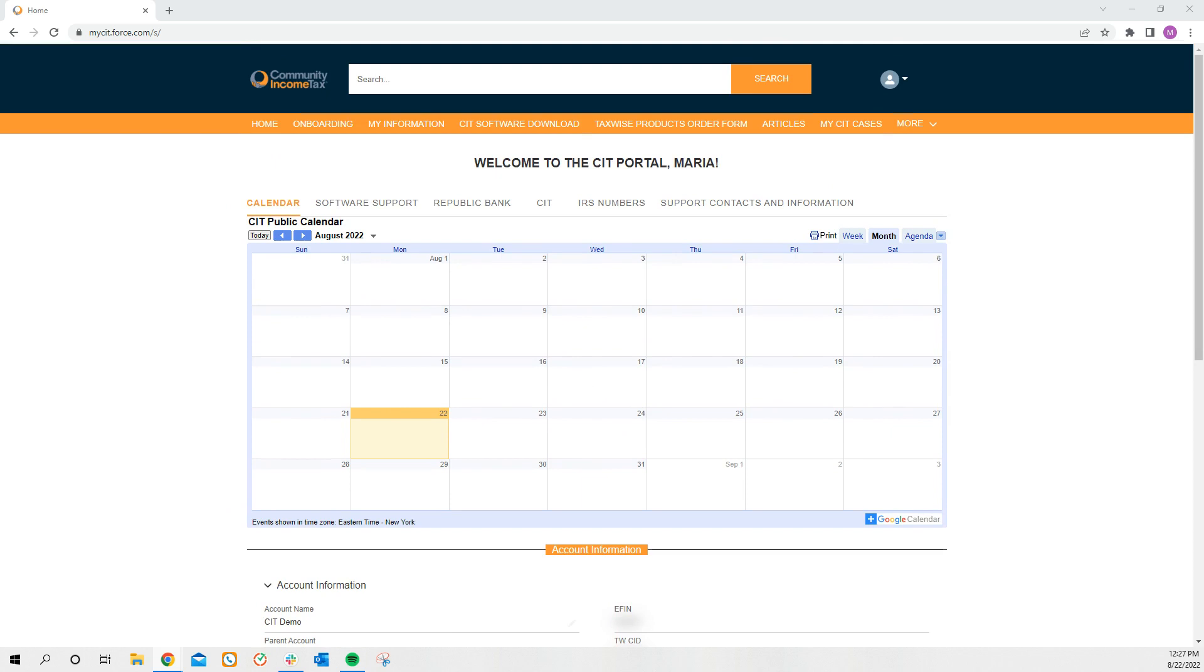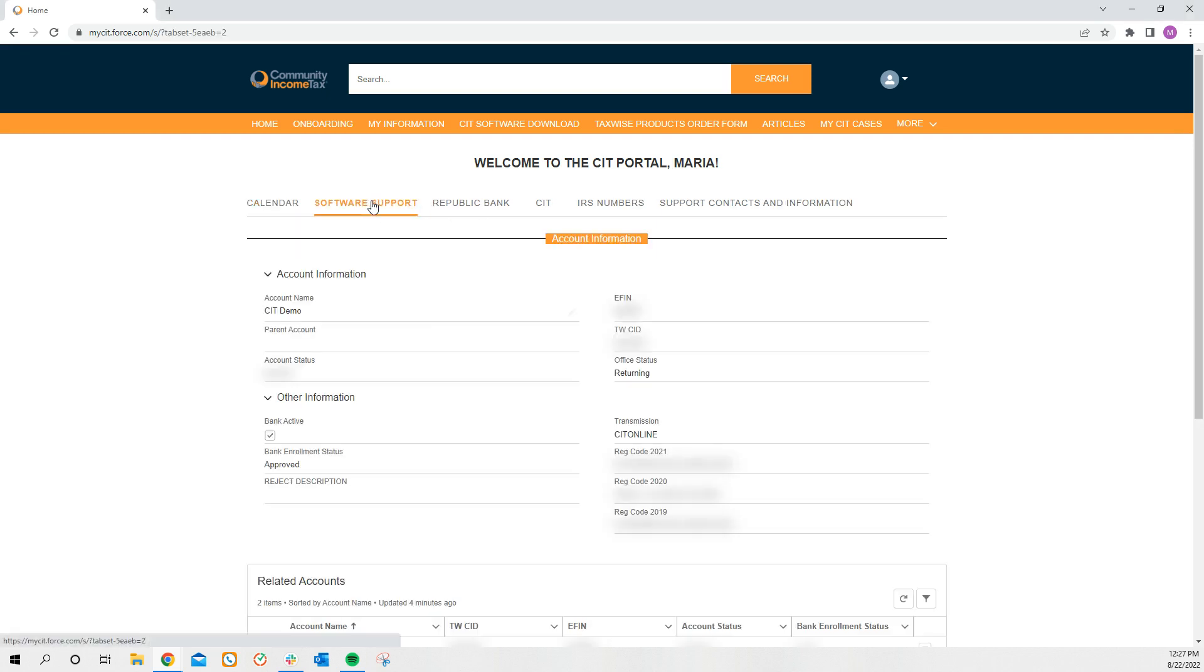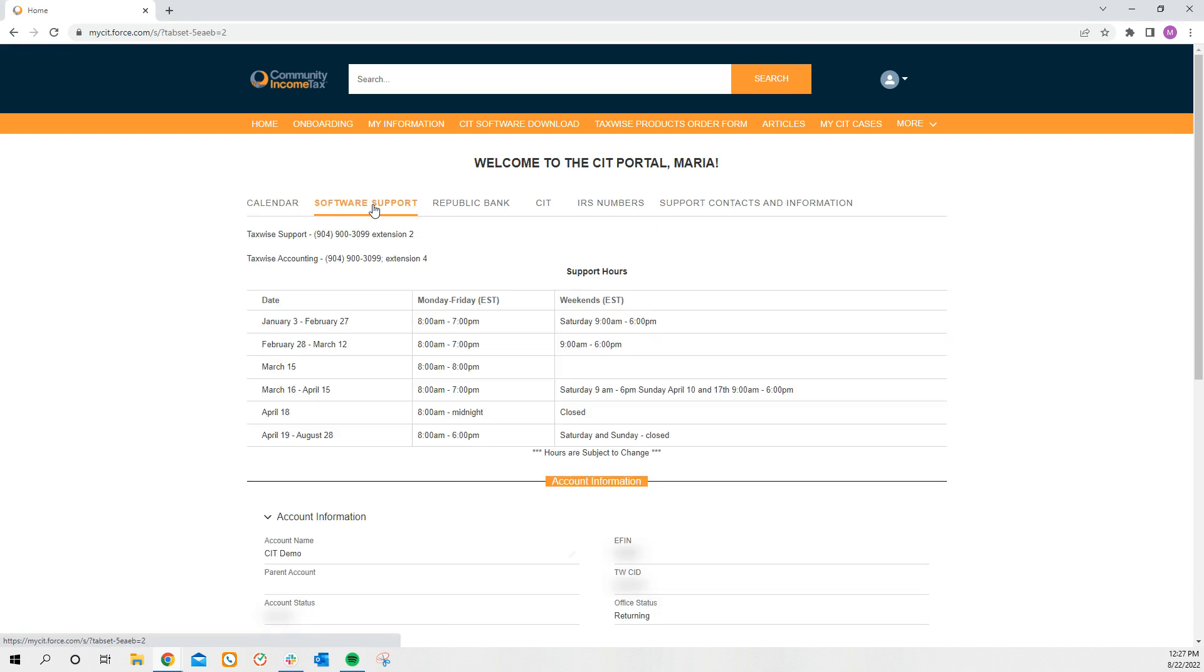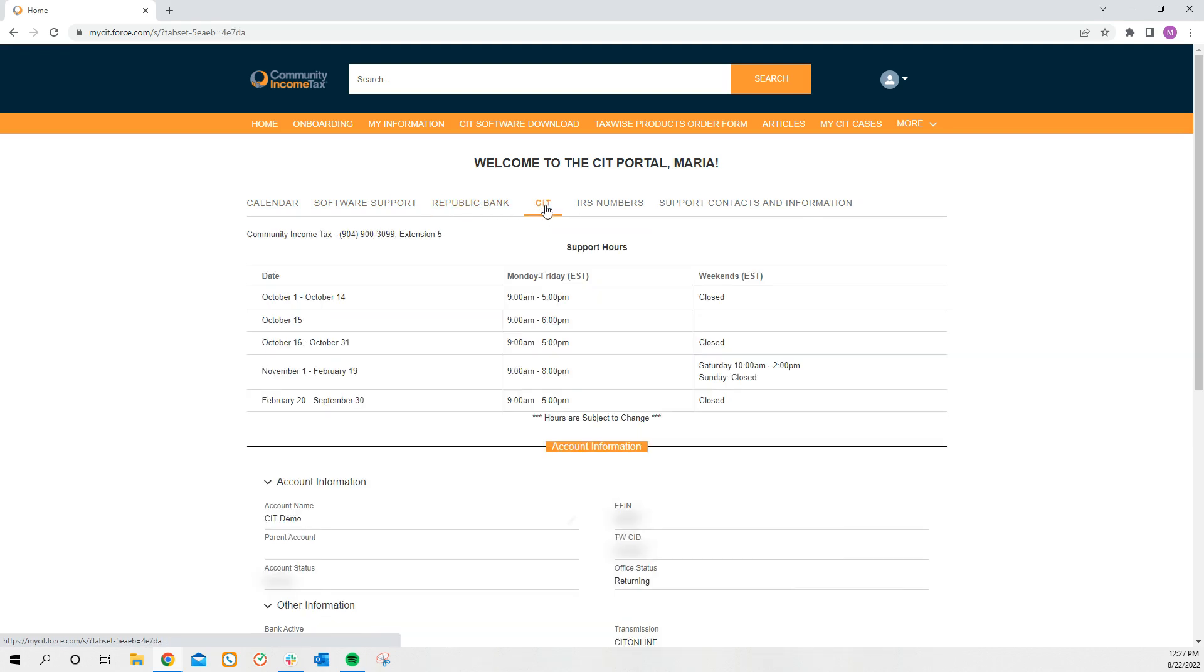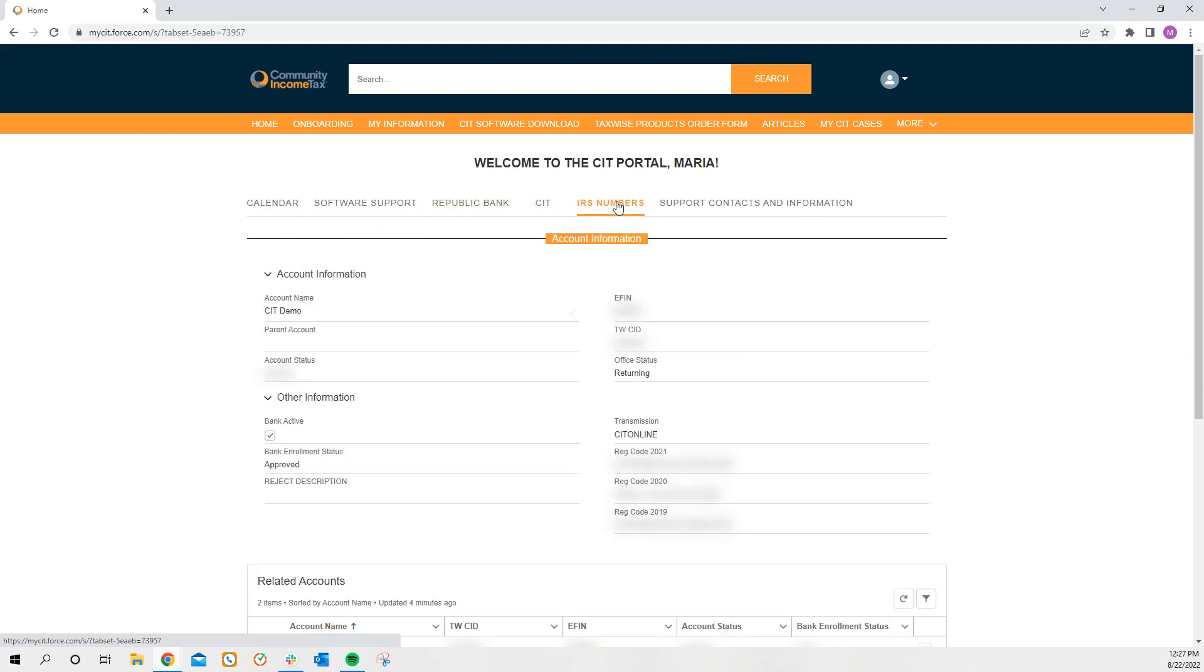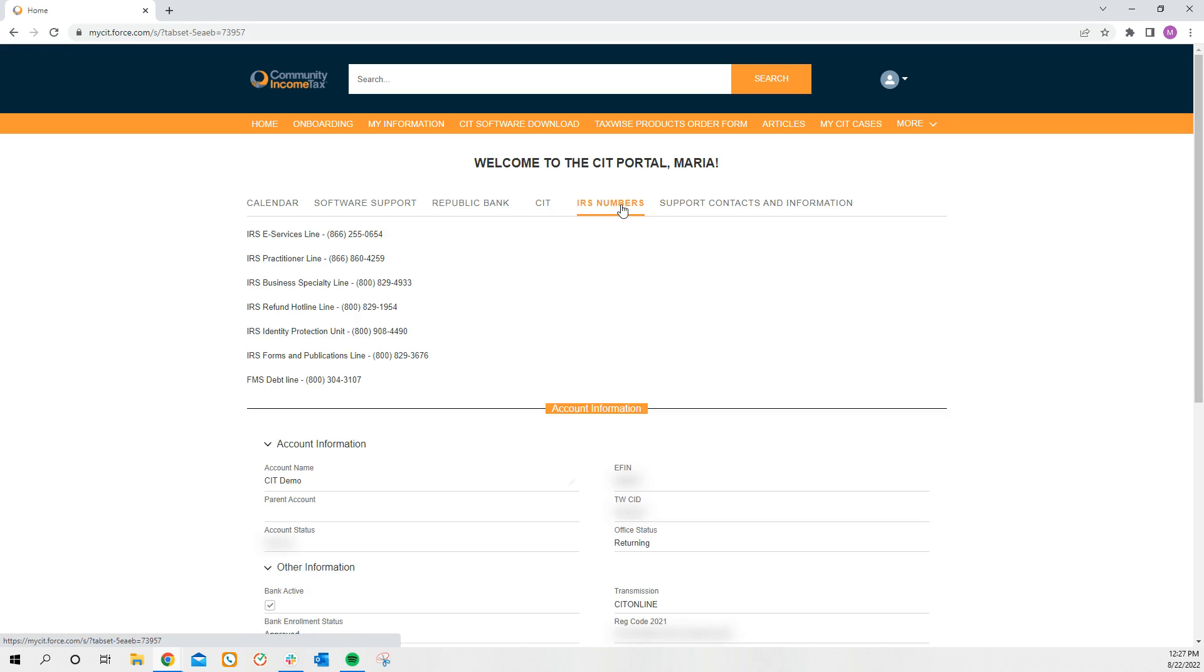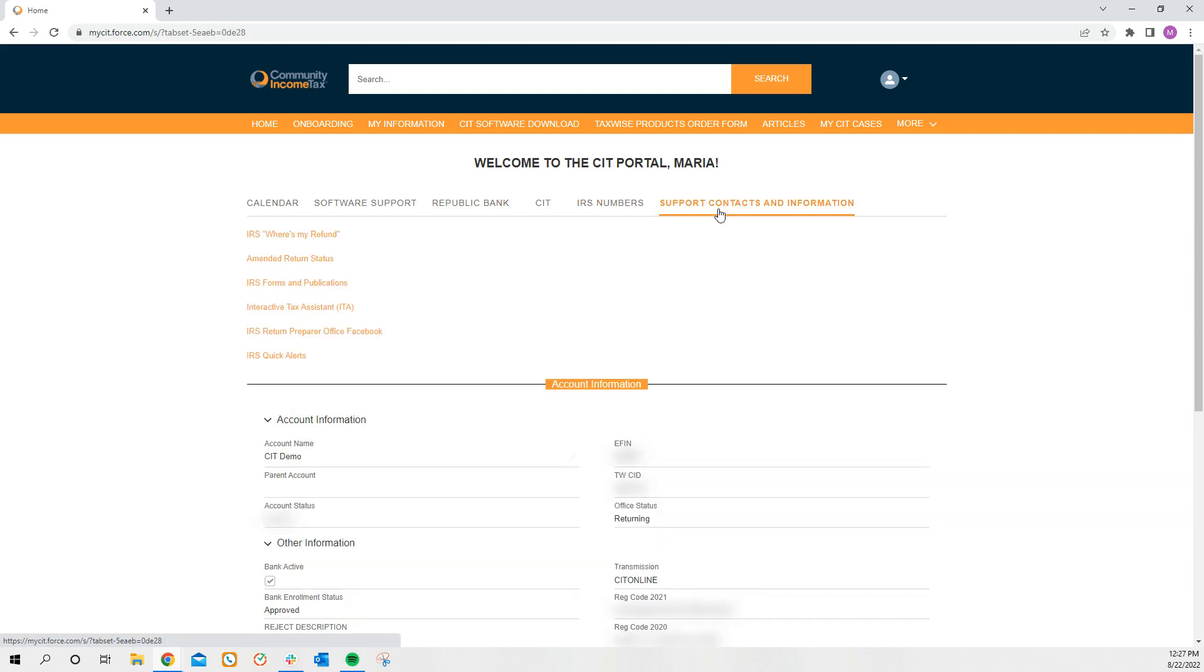The tabs to the right of the calendar will be your support tabs for TaxWise Software, Republic Bank, CIT, the IRS, and then some contacts and links for you to click on.